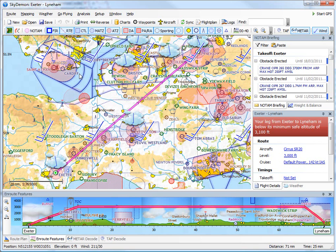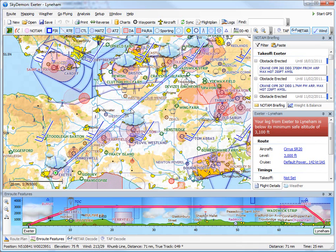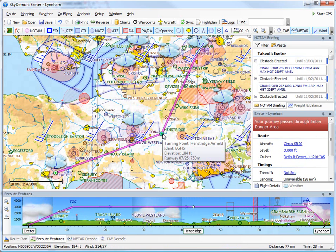Once your direct route is plotted, you'll typically want to alter it a bit in order to avoid certain things. To do this, just grab the leg and drag it somewhere else so it becomes two legs. I'm going to route via Hensbridge Airfield.